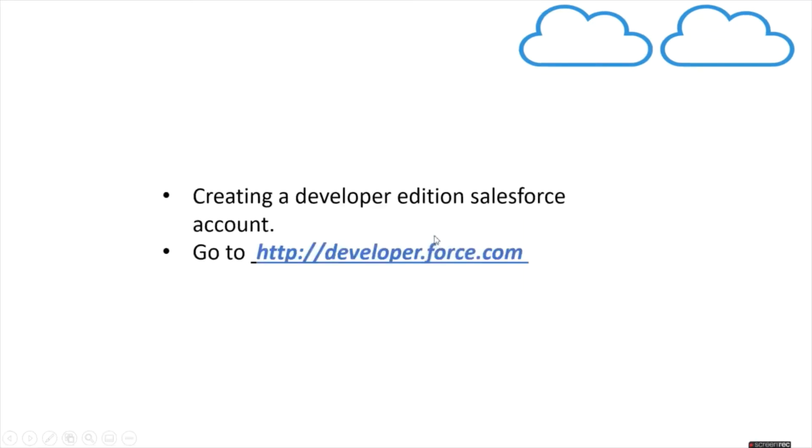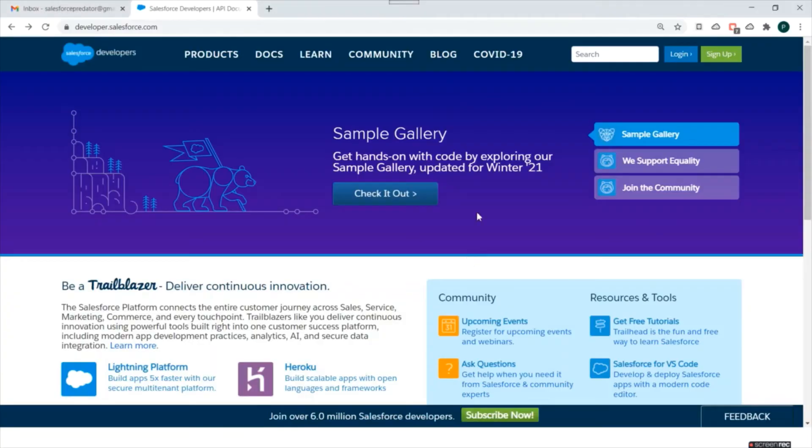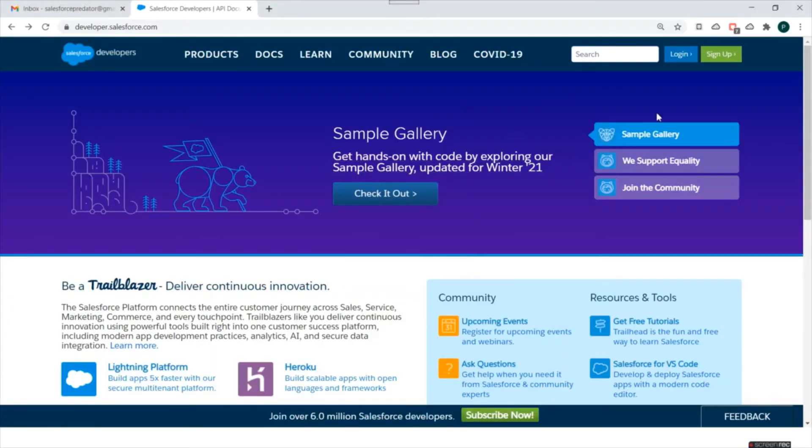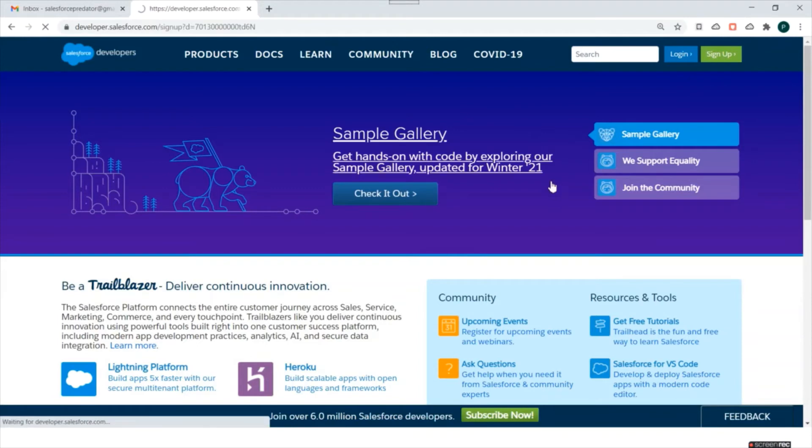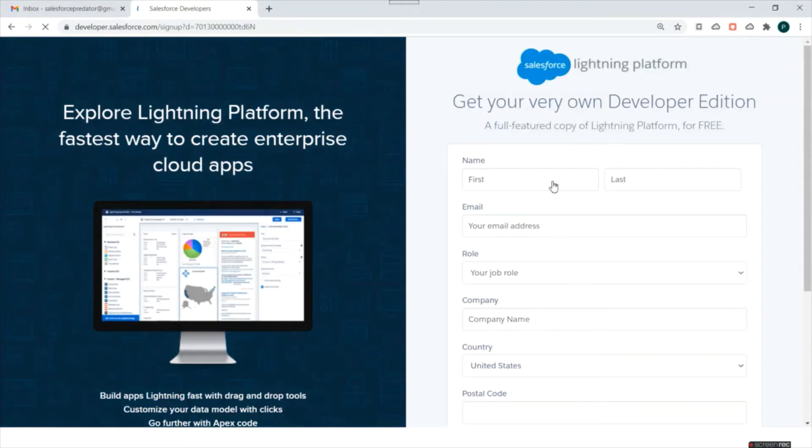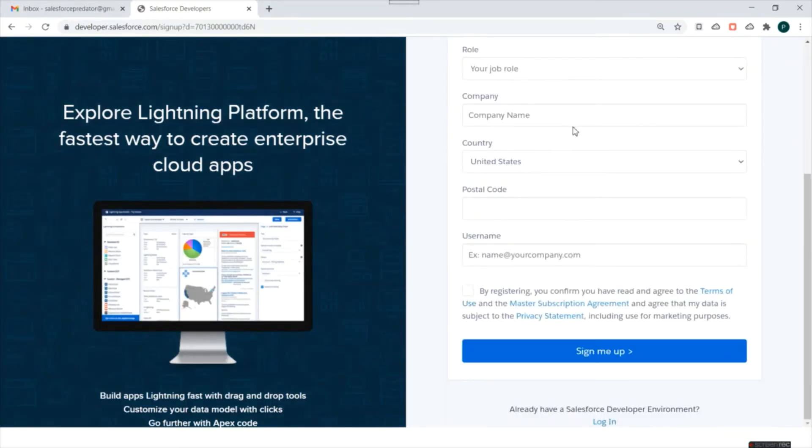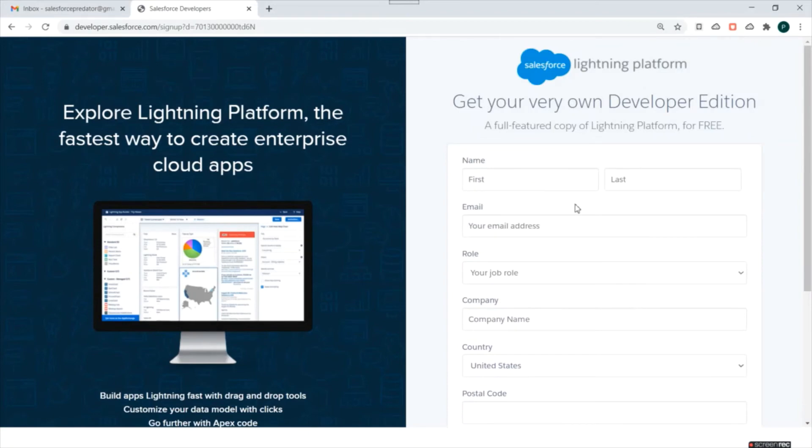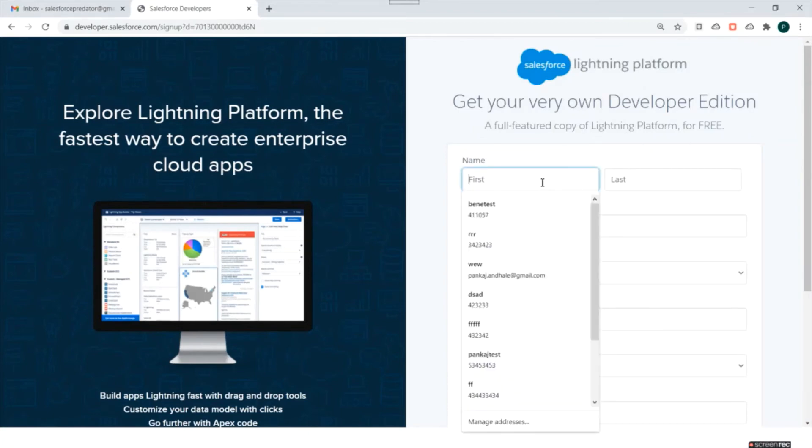Now we will create a free developer edition Salesforce account so that you get to know better about Salesforce. This account will be used by us throughout this video series for development and demo purpose. So let's go to developer.force.com. Once you are here, just click on this sign up button. And we need to fill this form and sign up so that we can create our developer edition org.